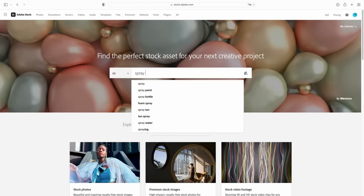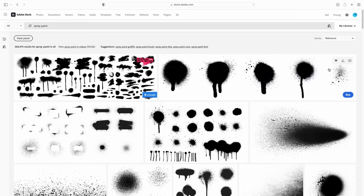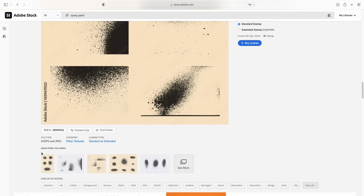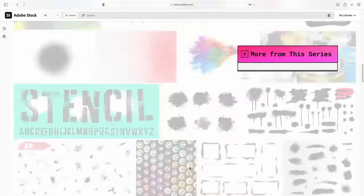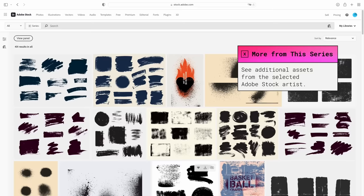I also want to add some texture to my illustrations. I love using the spray paint texture, so let's look for something in that vein. If you click See More here, this allows you to see more from this series, which is another great way to narrow down your search.